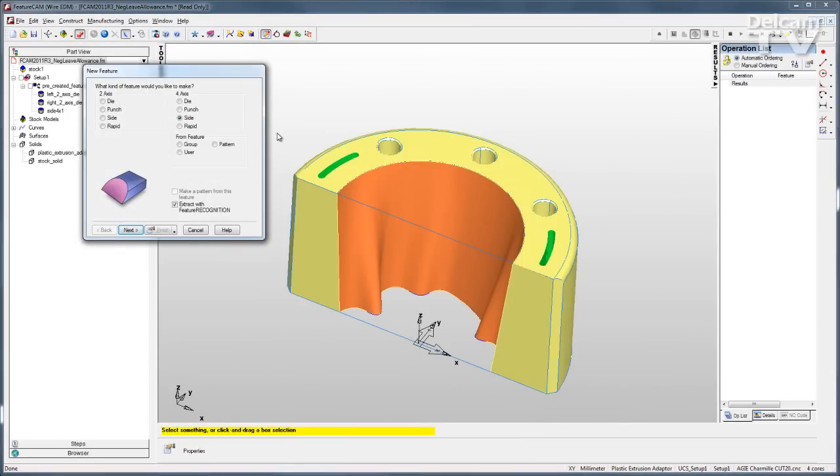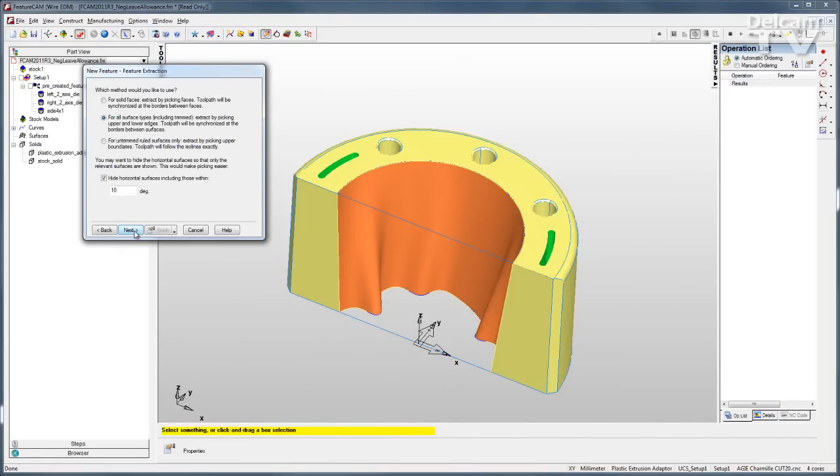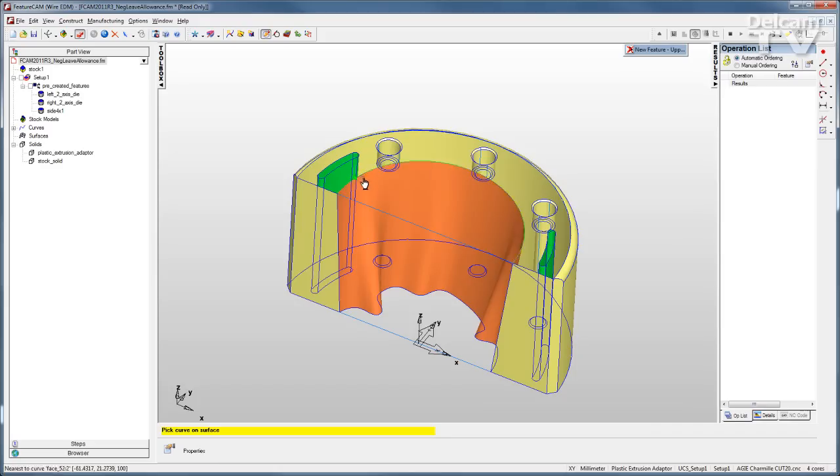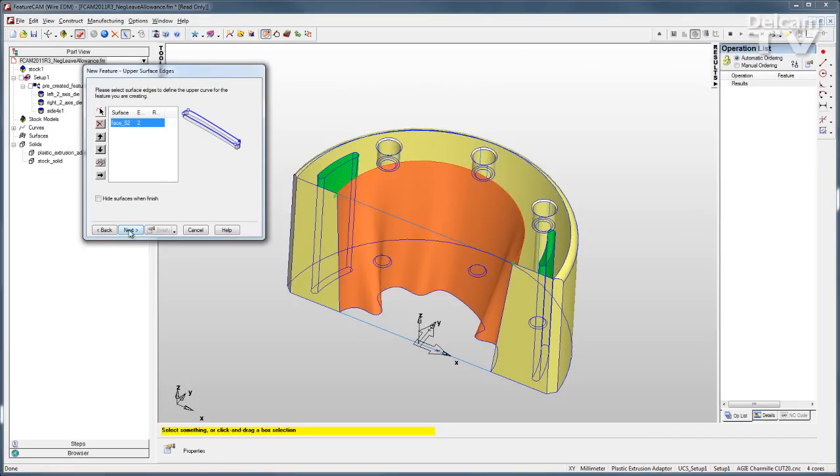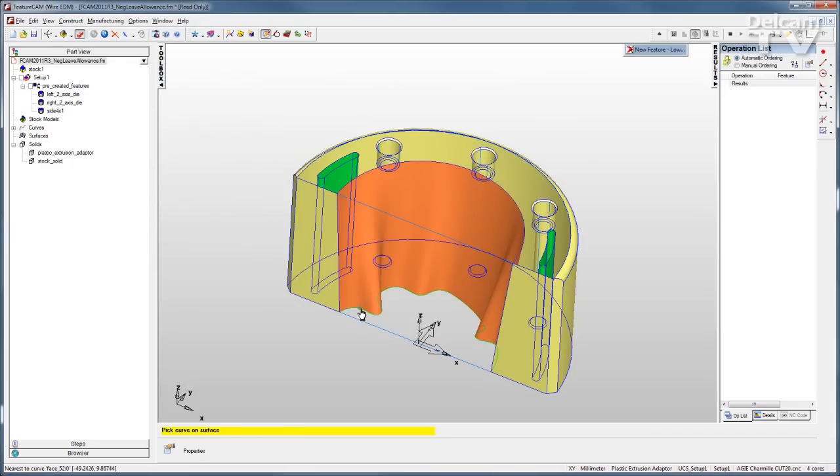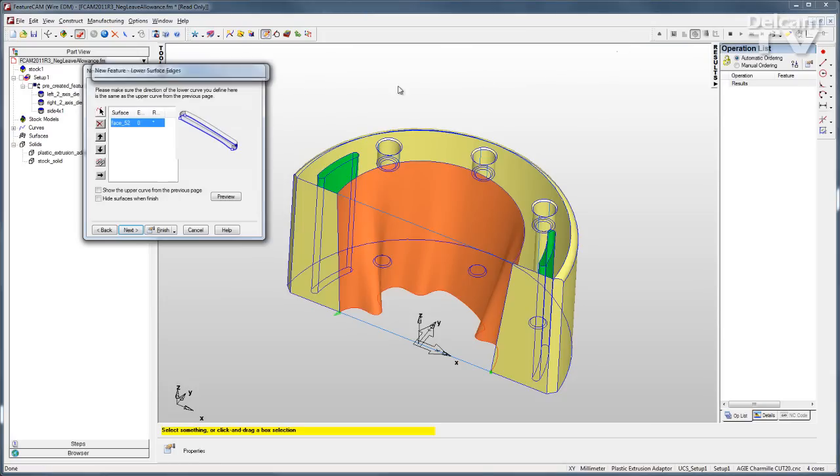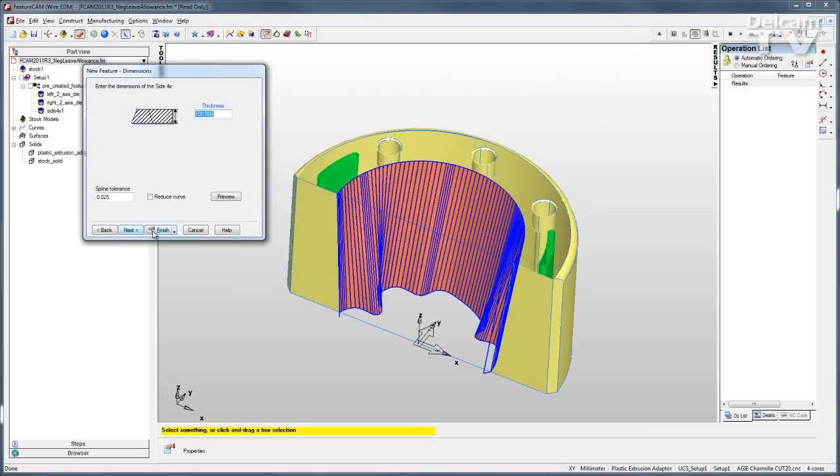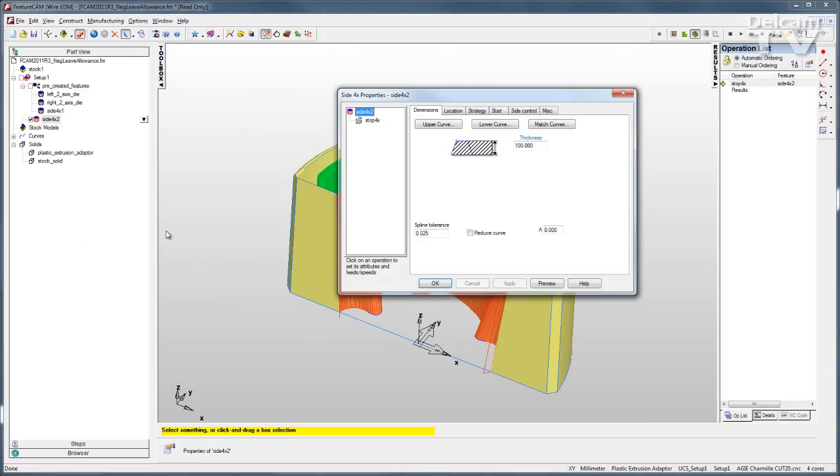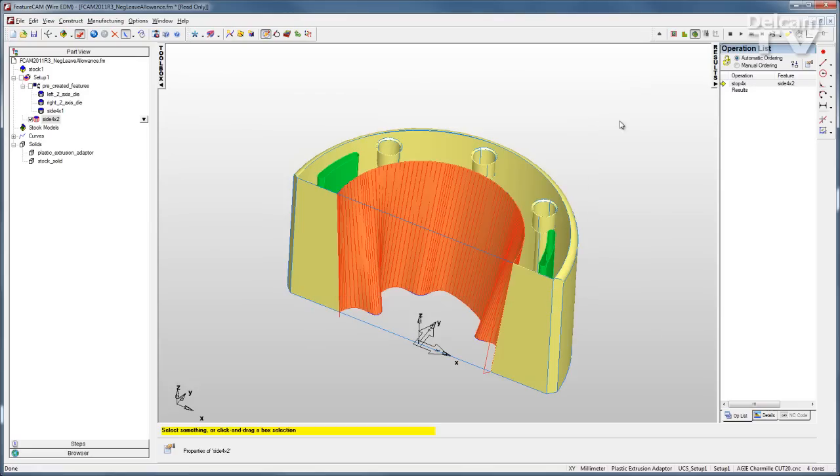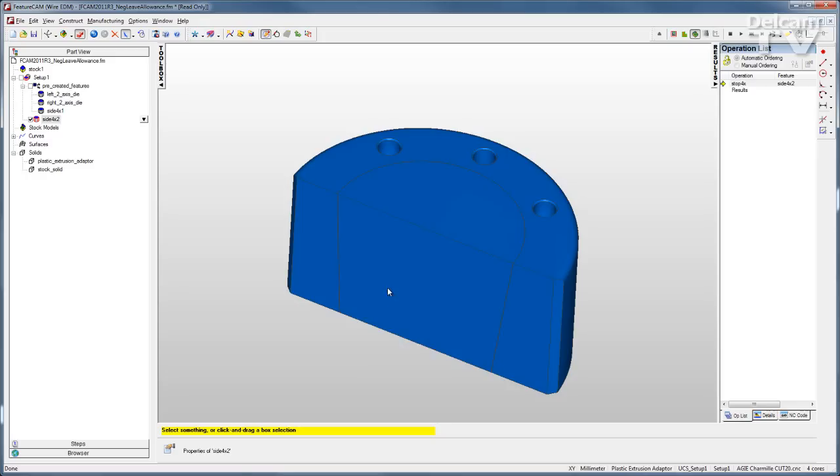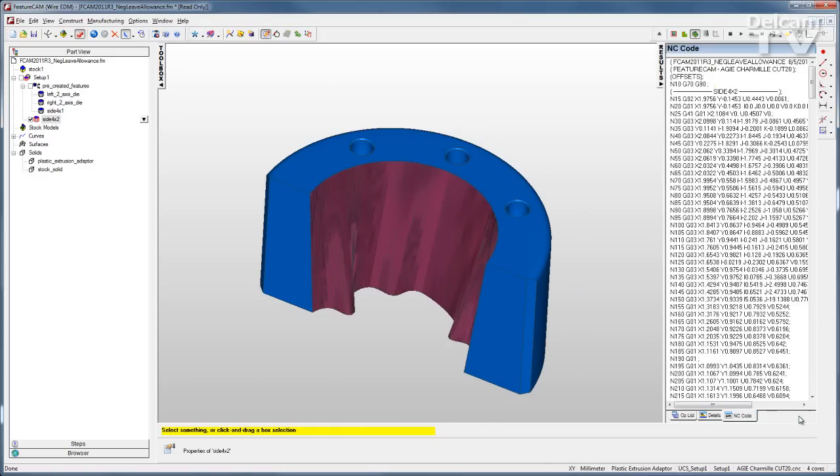FeatureWire also allows me to use feature recognition to extract both 2-axis and 4-axis wire features. Go through the wizard. The wizard will help me chain curves for both the top and bottom profile in the case of a 4-axis wire feature. And then I just go through the wizard, filling in all the extra information. I click Finish, and I can run my toolpath, hide the excess pieces of material, and examine my NC code.